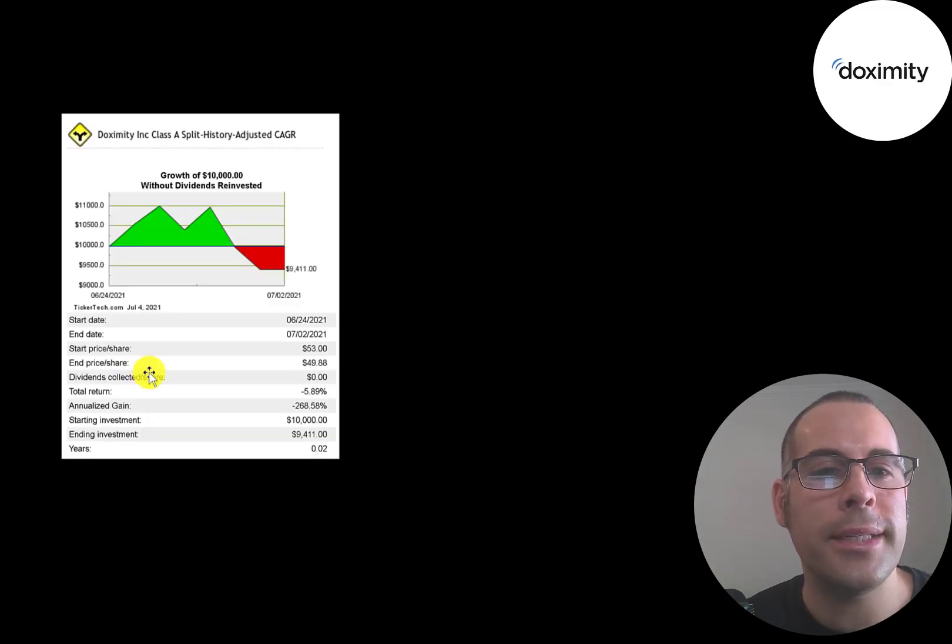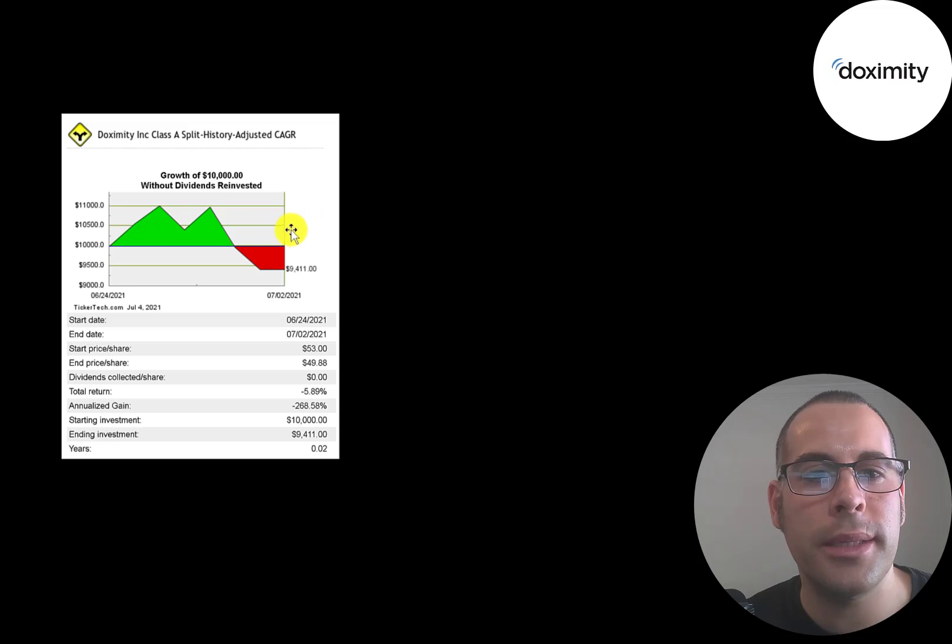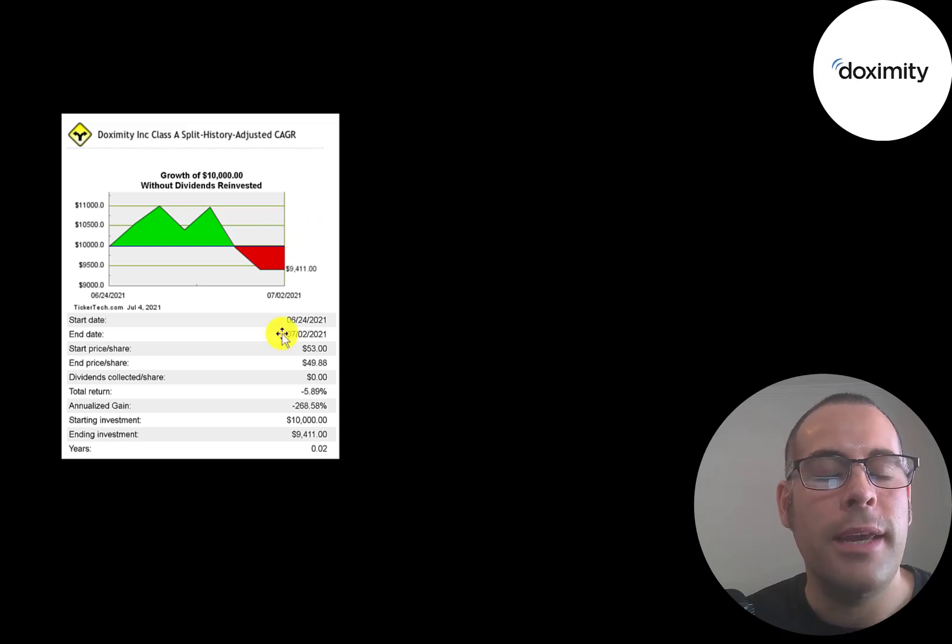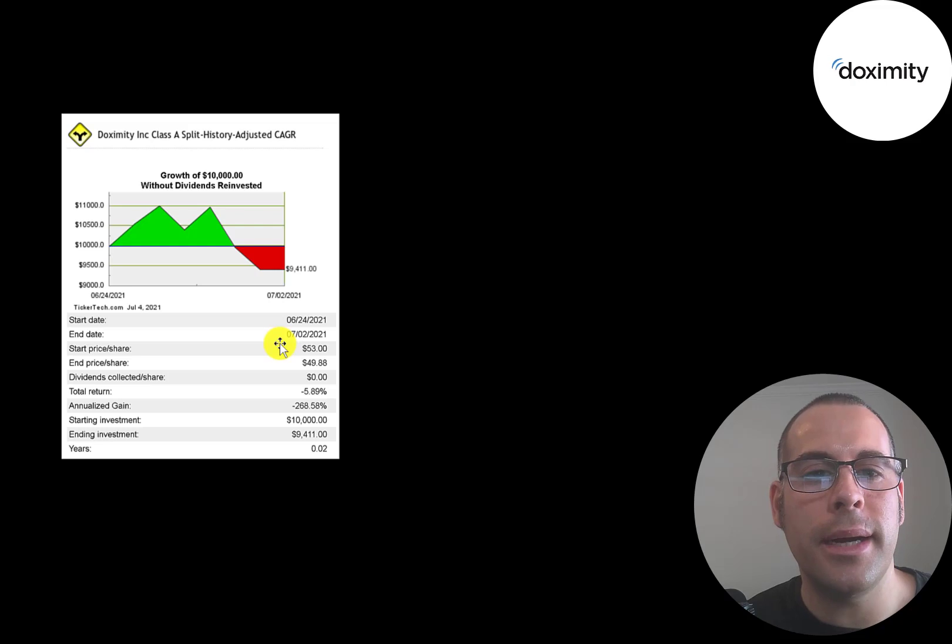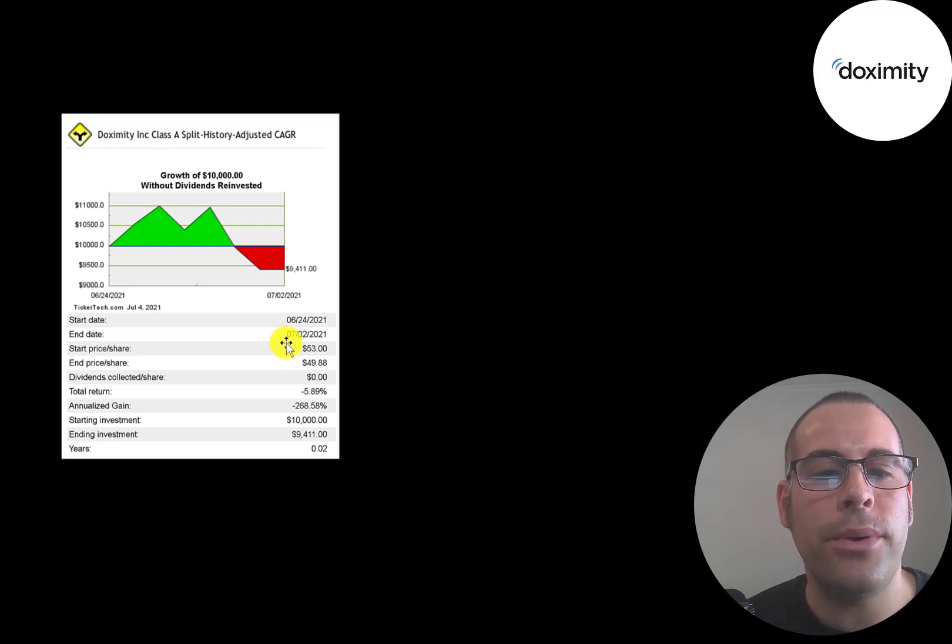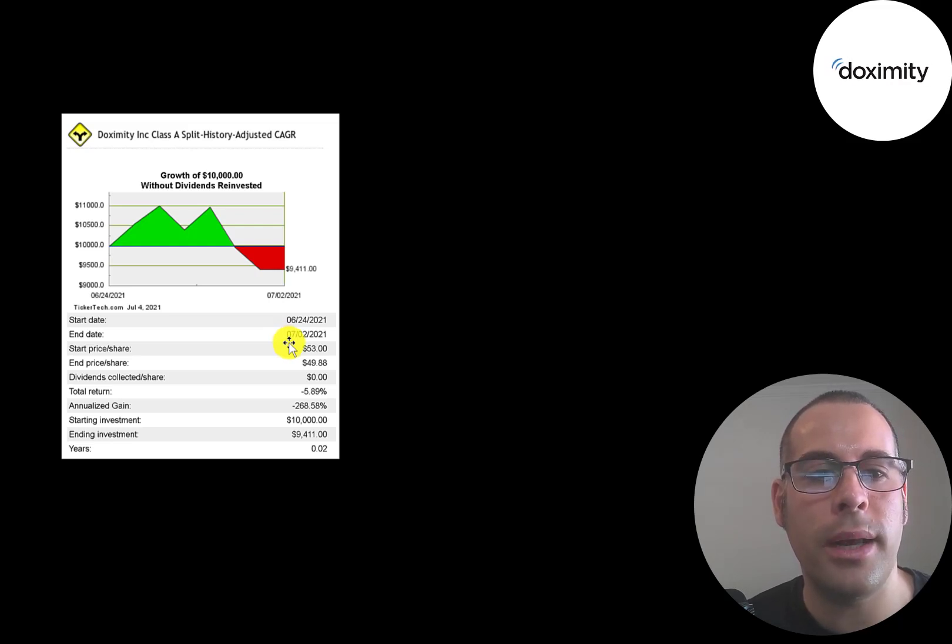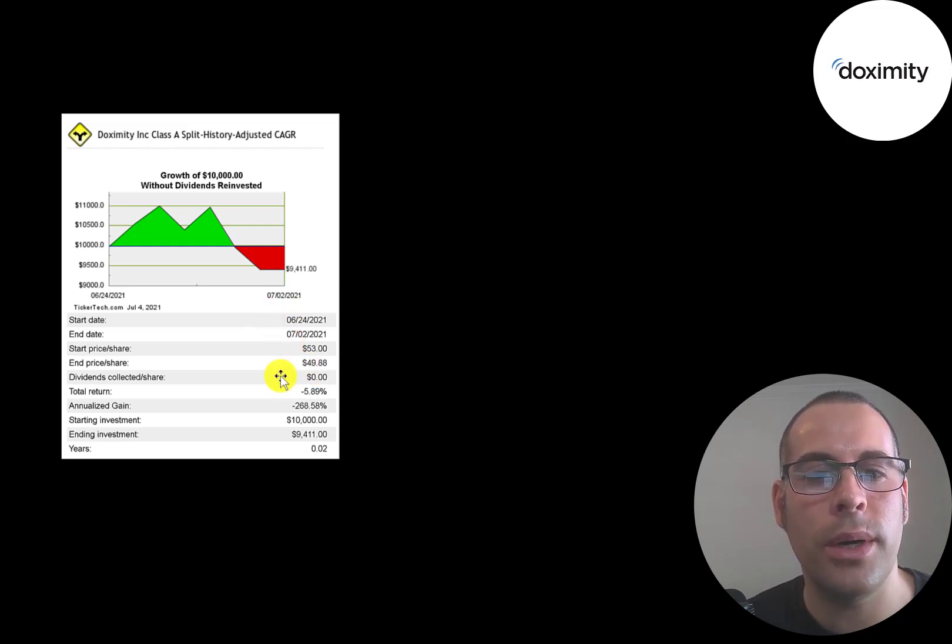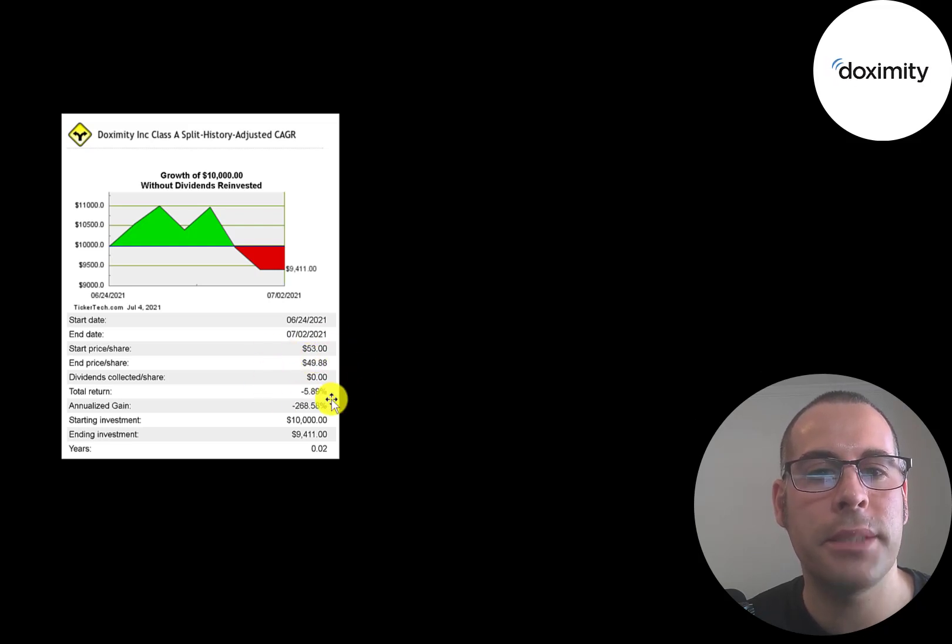If you invested $10,000 into this company when they IPO'd, you'd be at $9,400 today. Even though they opened at $26, I don't think anybody but insiders could have got it for that price. It looks like the price regular investors like me and you could have gotten it for was $53. That's the starting price according to this chart. Now it's currently $50, so it's down 6%.